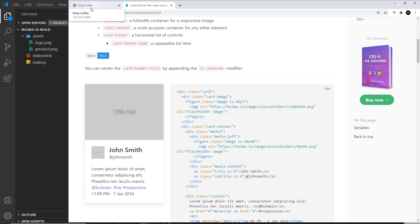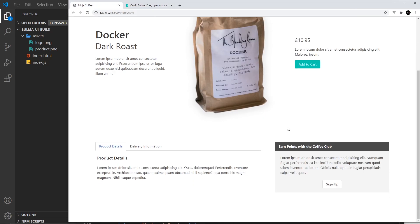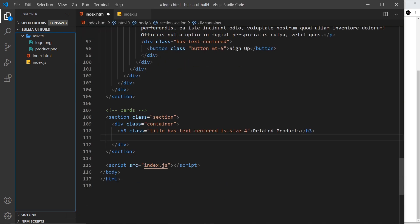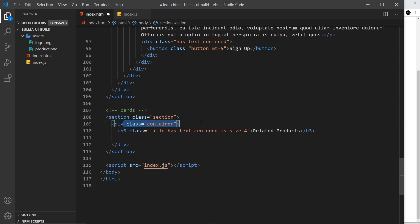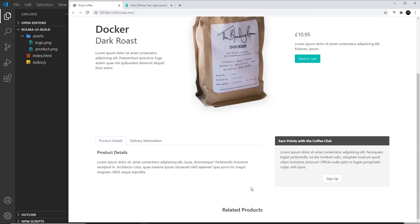Inside the code, I've already created a new section, a container inside that, and then an h3 for the title of this section that has a class of title, has-text-centered, and is-size-4, and it's called Related Products. I'm going to save this and it looks something like this. All of the cards are going to go beneath that.